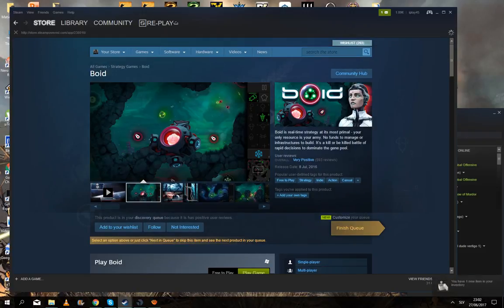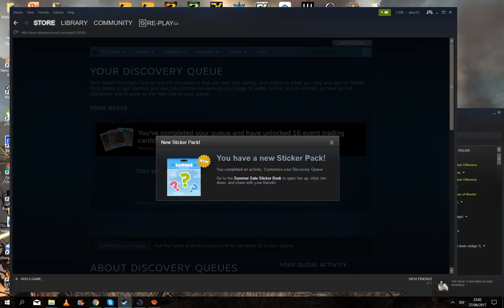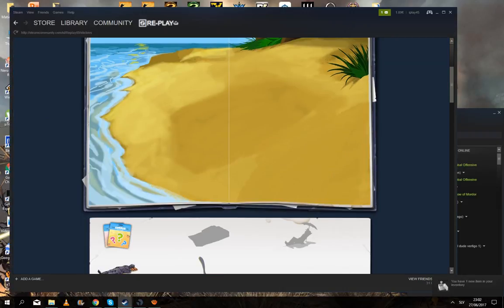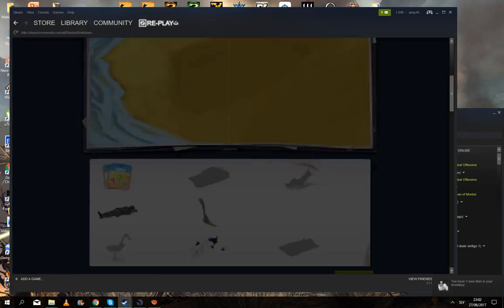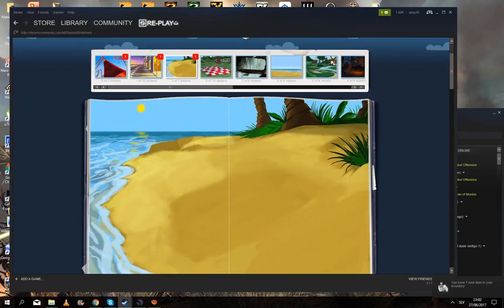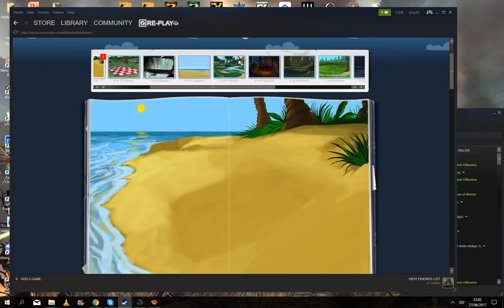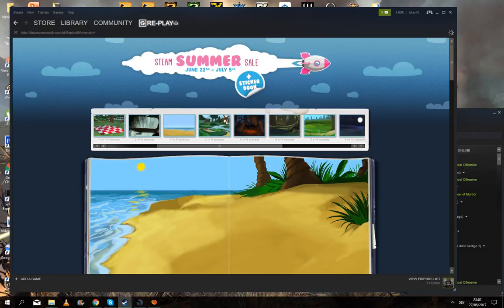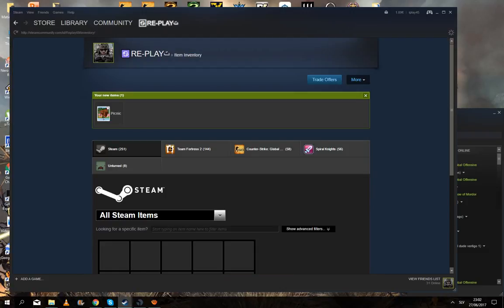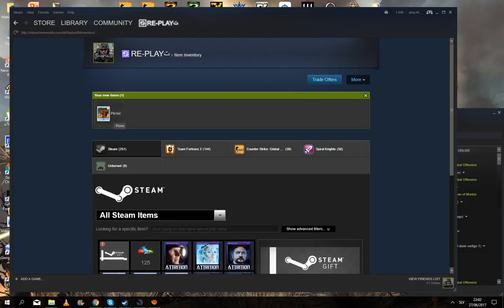So I recommend you to craft a badge early or just sell these cards. I don't know what these stickers are, but you collect them here. So there you go, you get a Steam trading card here.